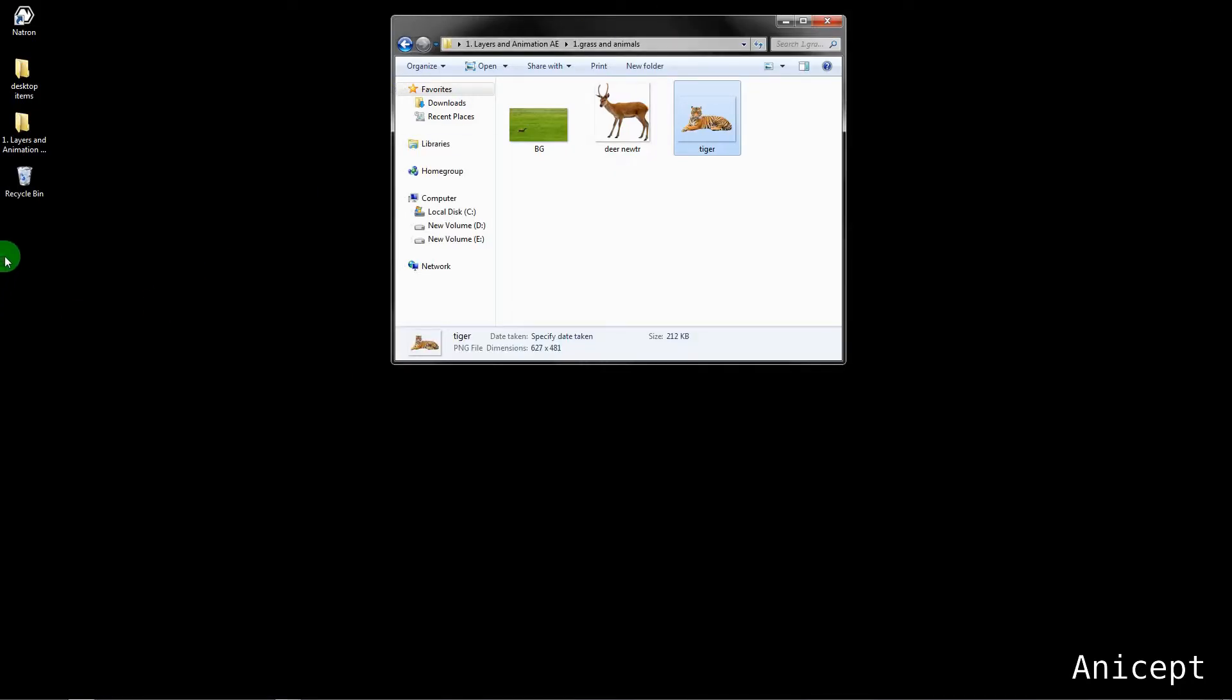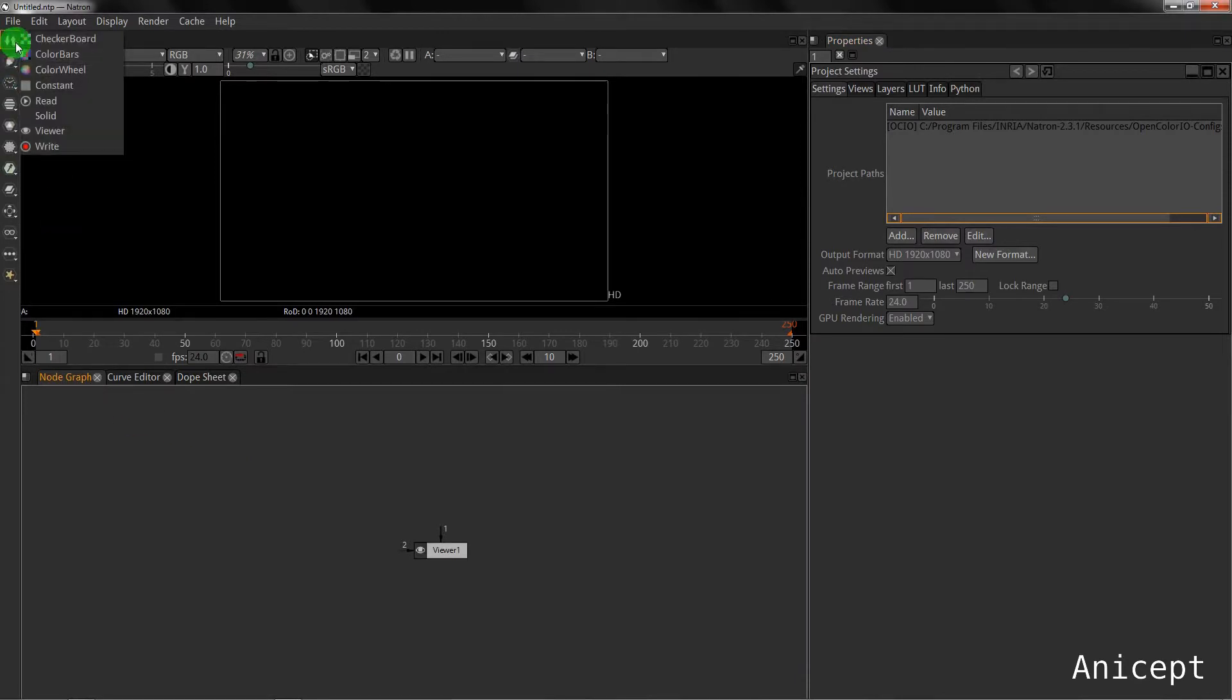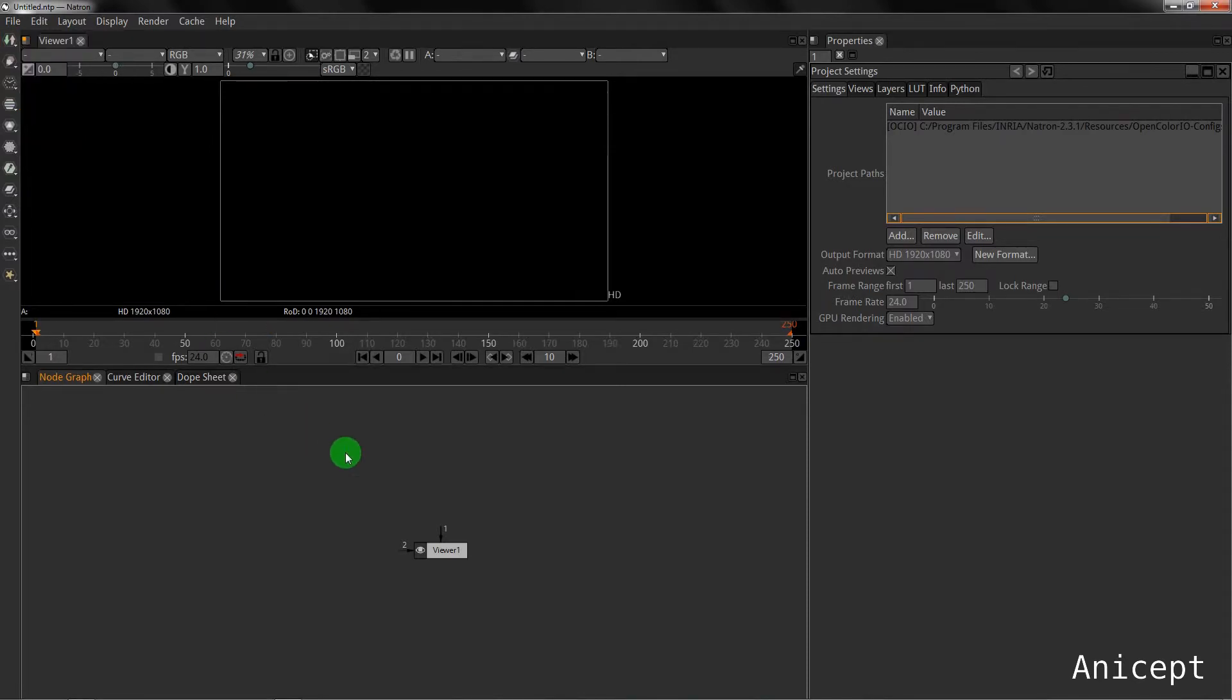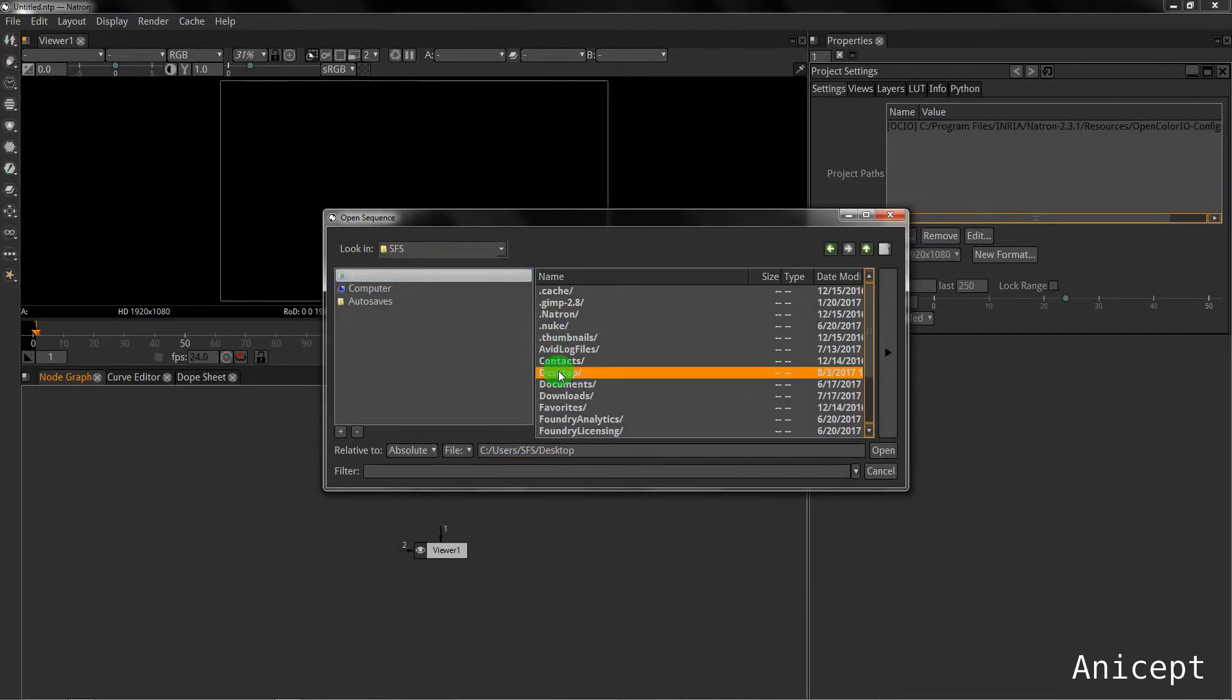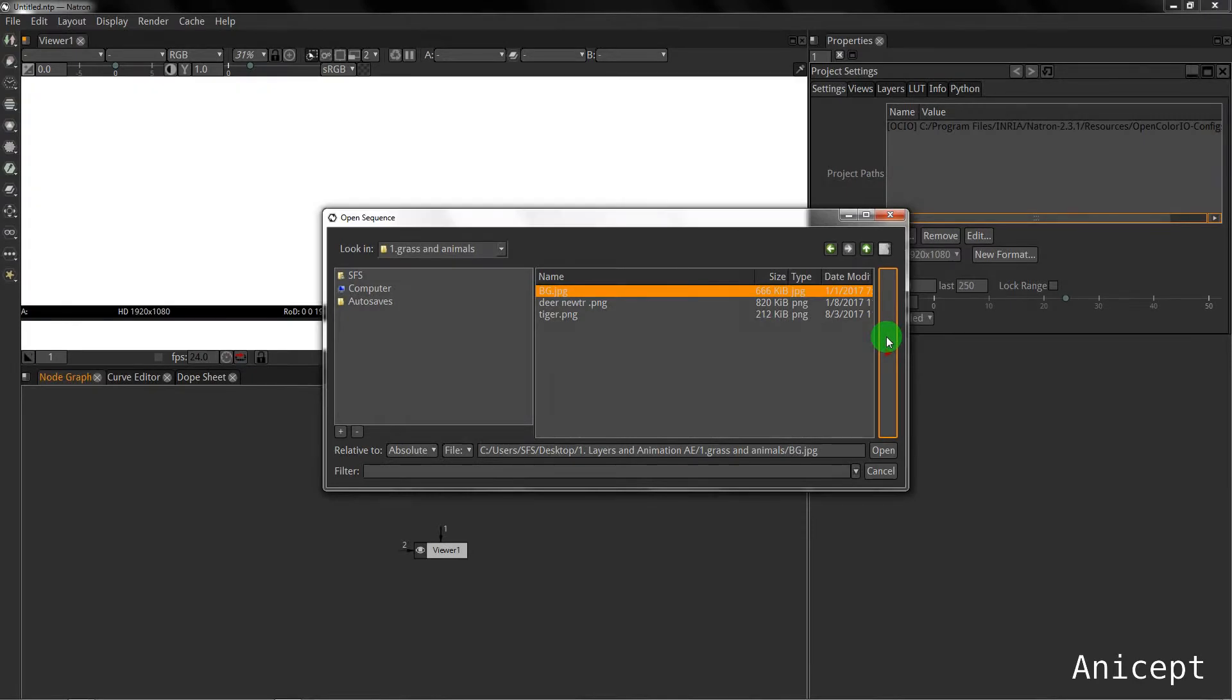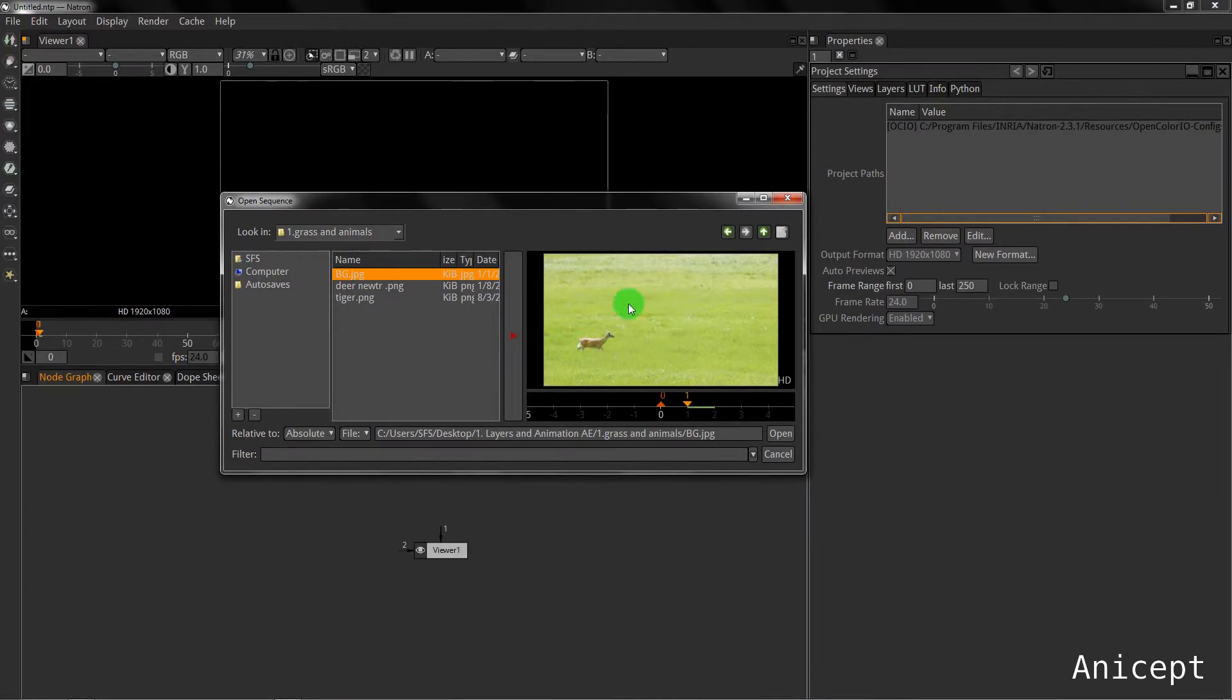I'll switch to Natron. In Natron I will import the background images. I can go in this menu and say read, or I can press R on keyboard to read the file. I'll go into my folder and the image which I want of BG I can preview it here. You can see my BG looks like this and I will say open.